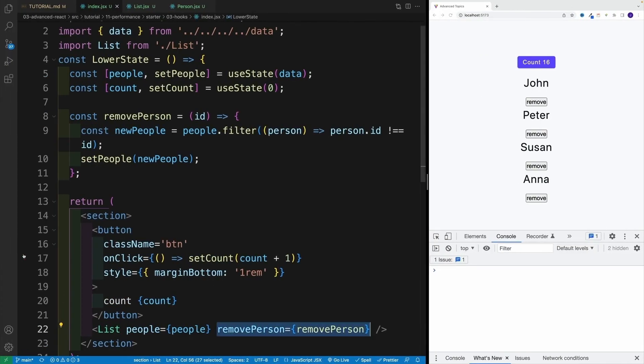And therefore, in the next video, we'll cover the useCallback hook, which actually helps us to solve this issue.